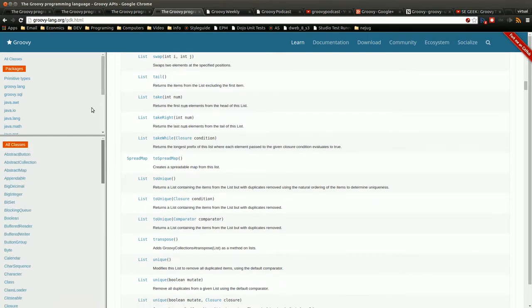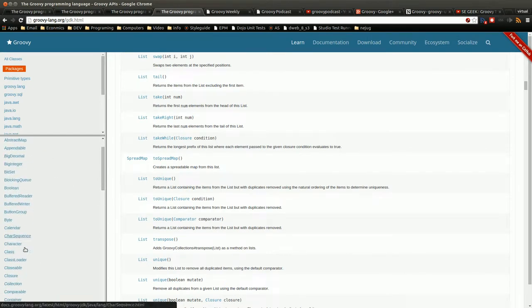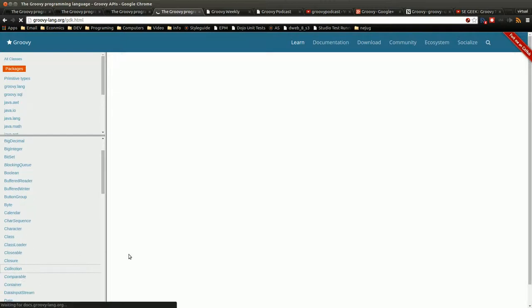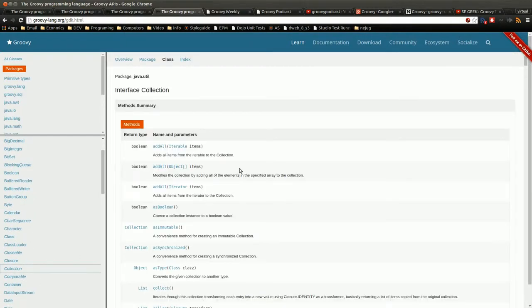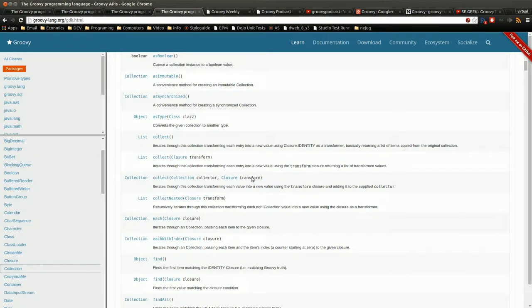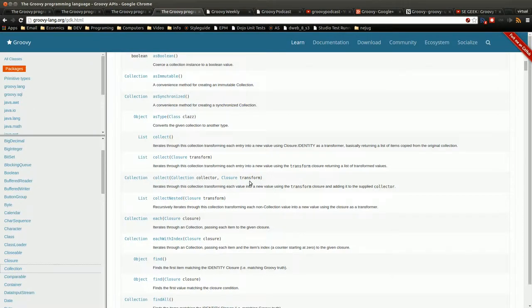There's a whole bunch of extra things in here that you don't get with just the vanilla Java list. You can check through here and find out what are the extra things it does. Actually, collection probably would have been a better one to look at.